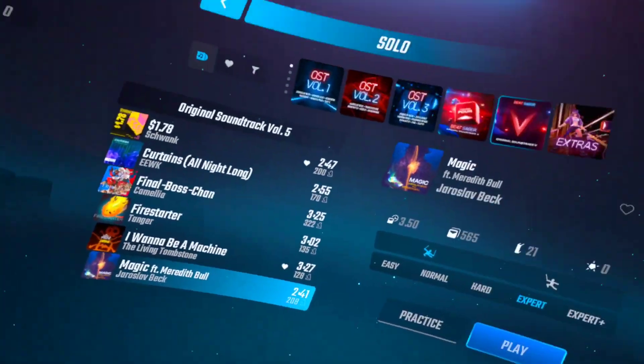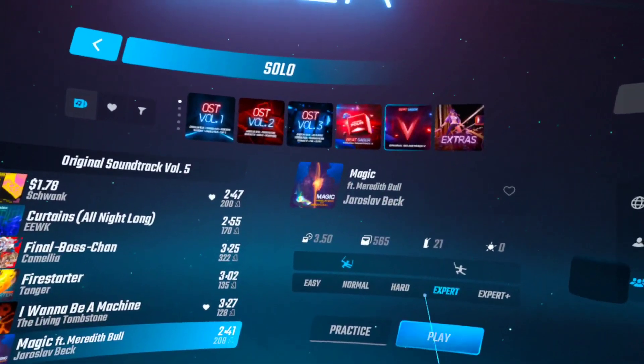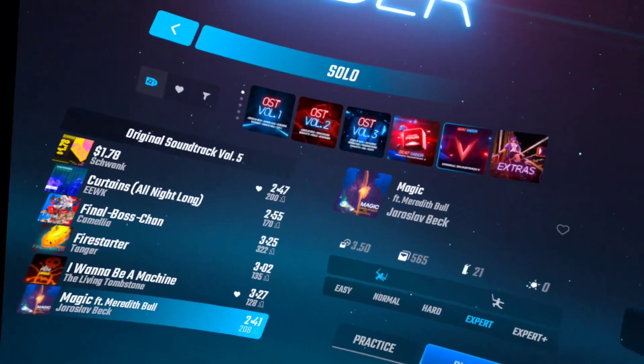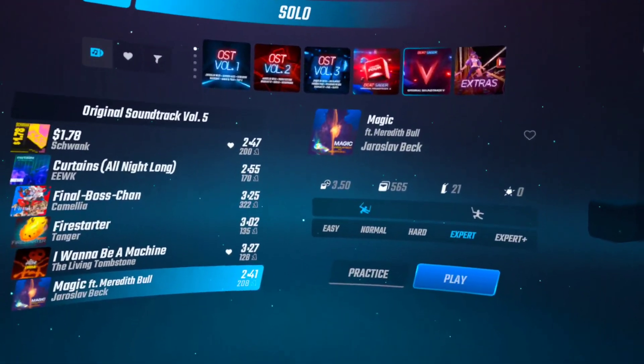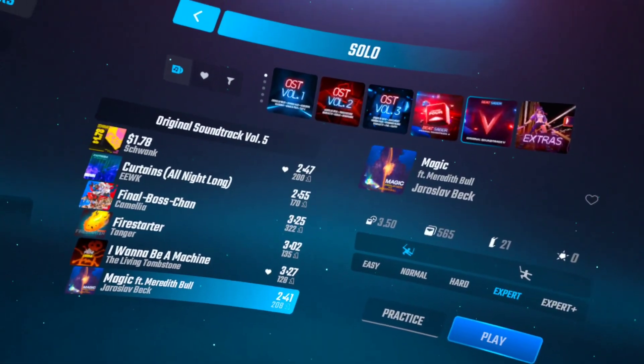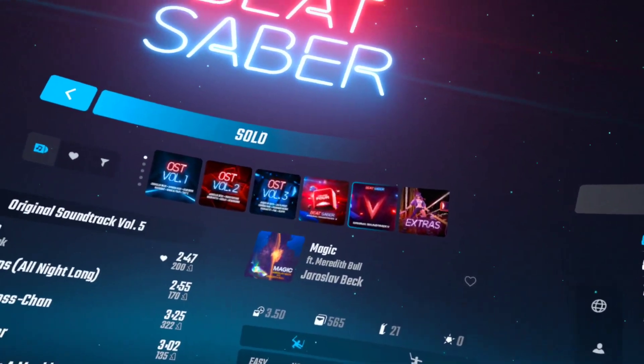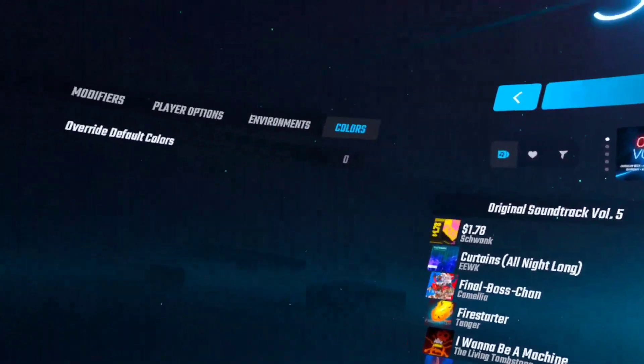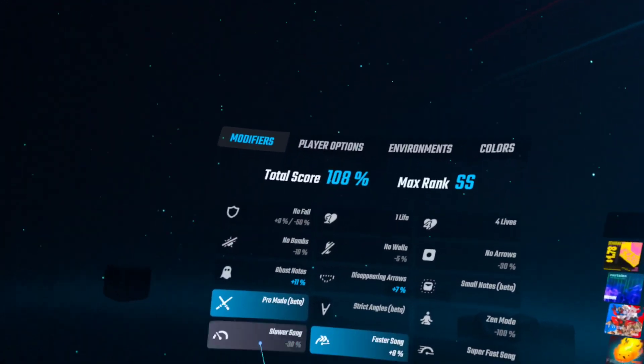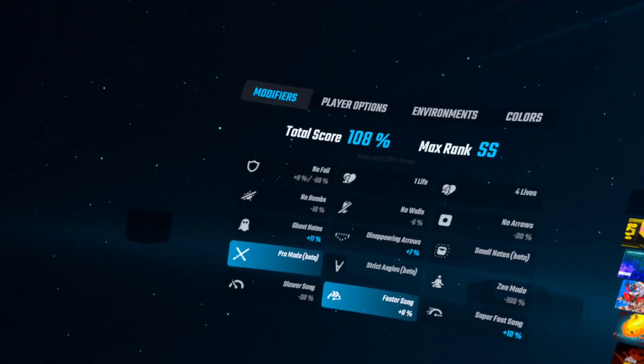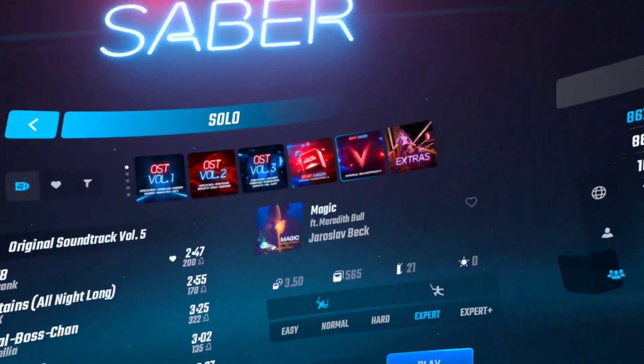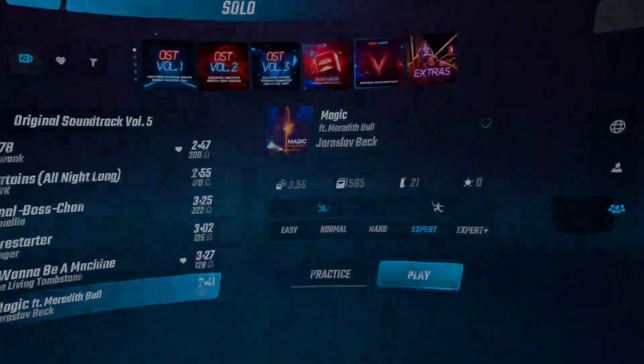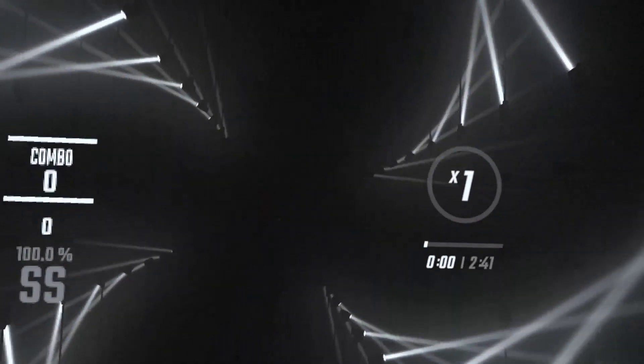All right, what is up everybody today? I will be doing Magic, I don't know how to say that guy's name or band. But yeah, I'm gonna be doing Magic on Beat Saber with the modifiers of pro mode and faster song on expert. So yeah, let's do this.